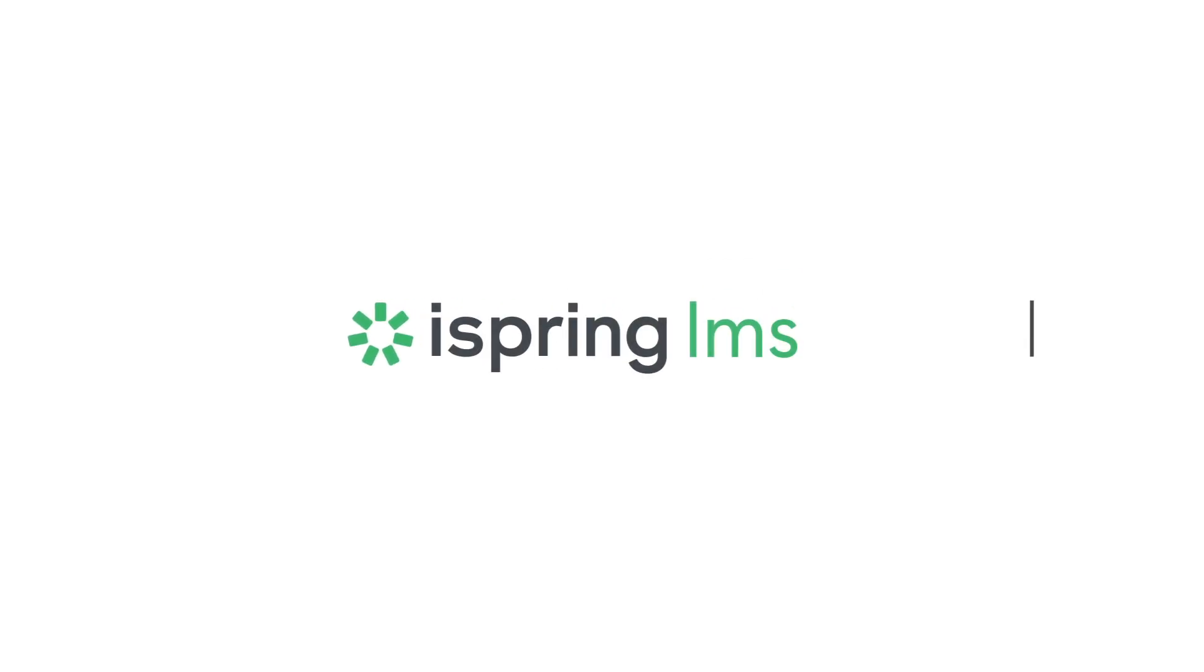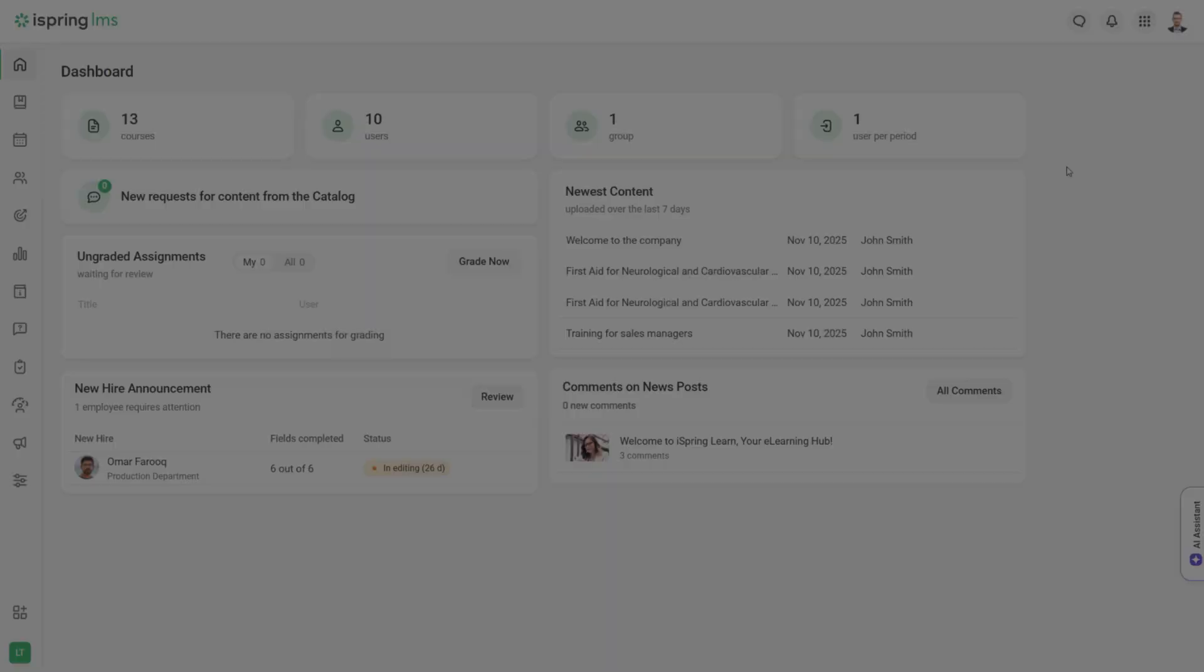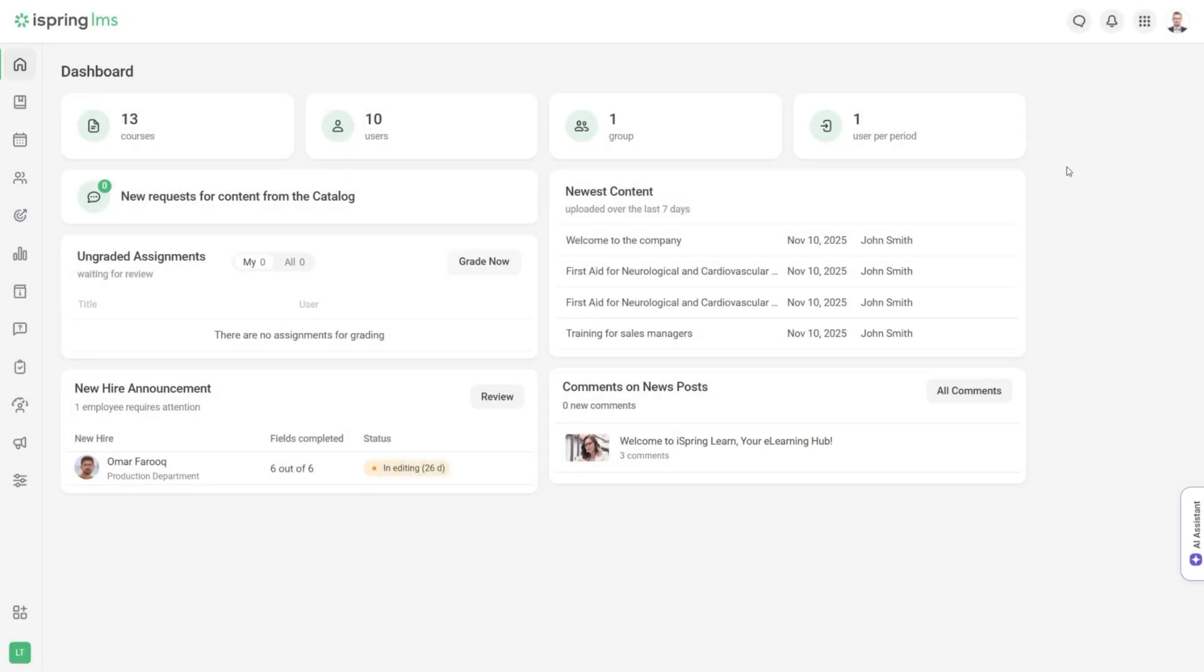Welcome to iSpring LMS. If you just signed up and aren't sure what to do next, you're in the right place.